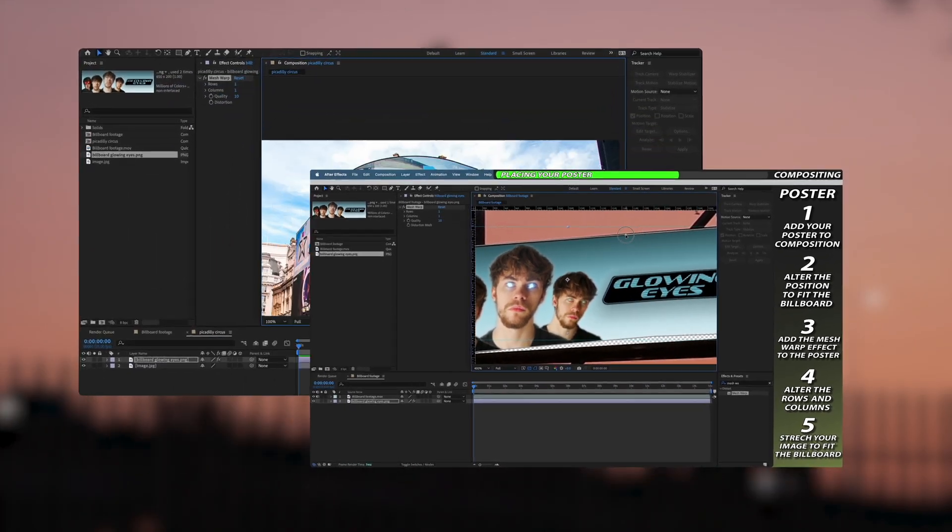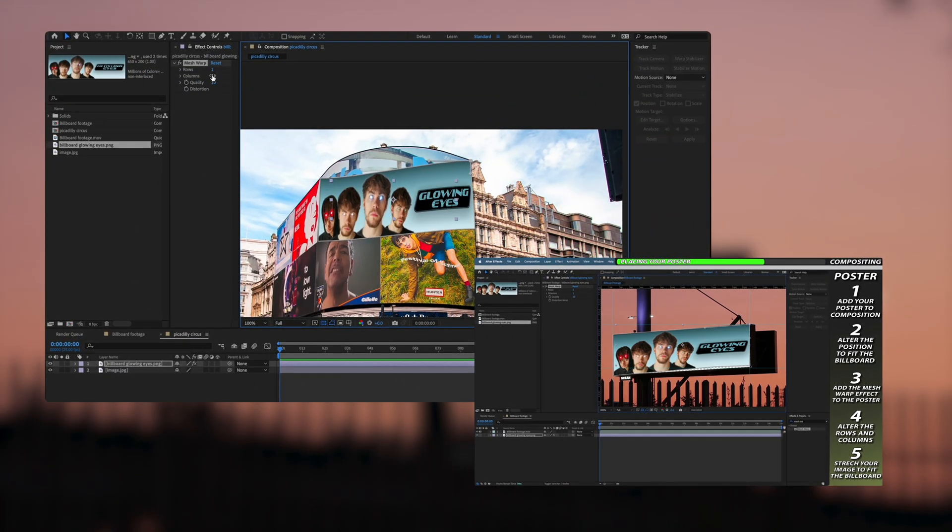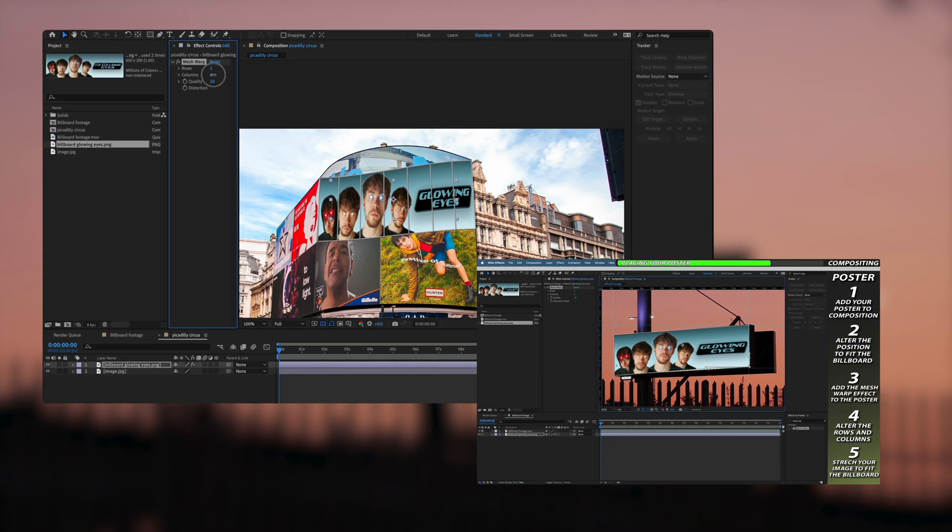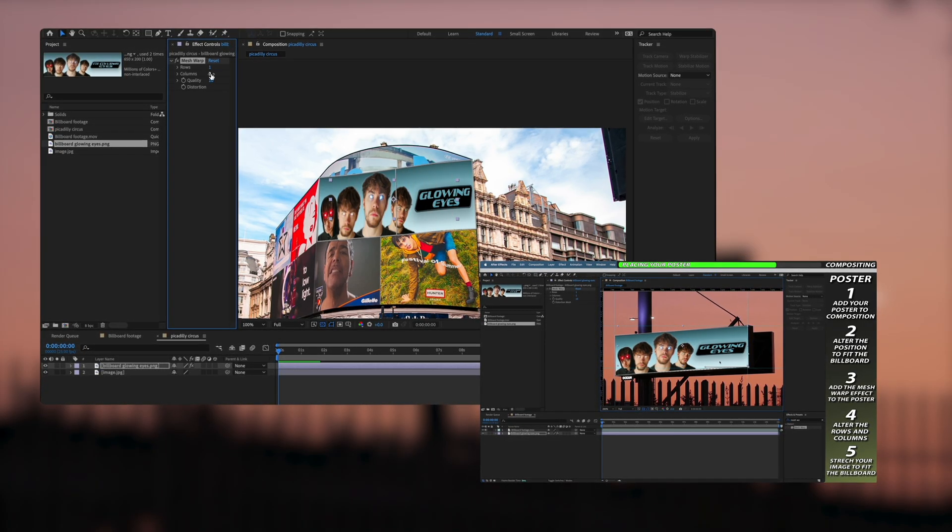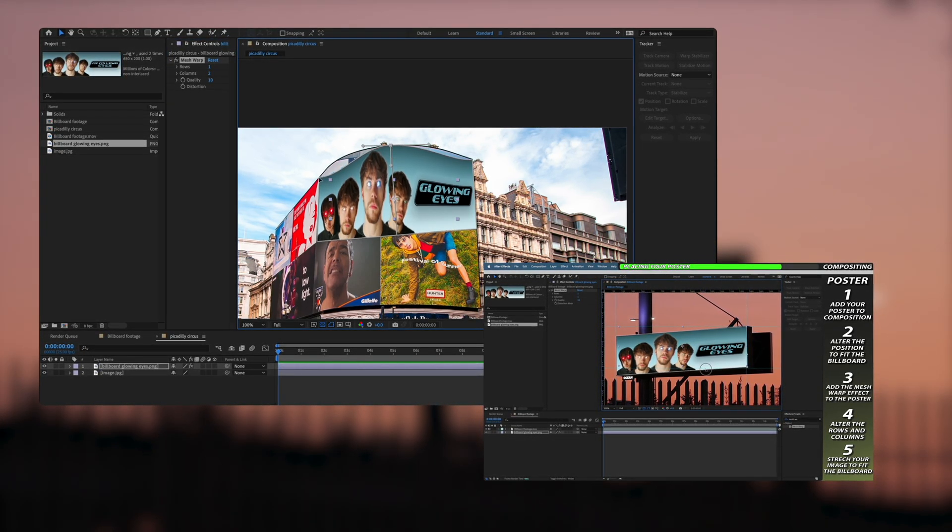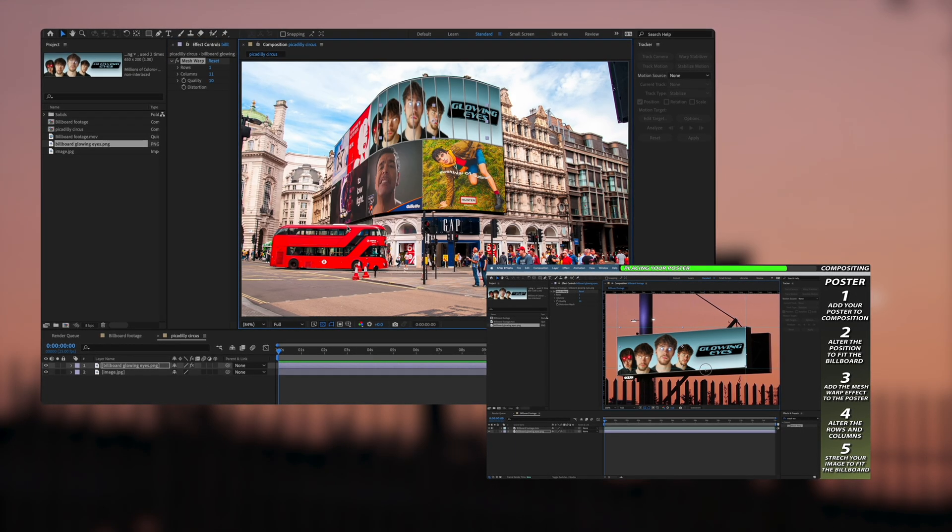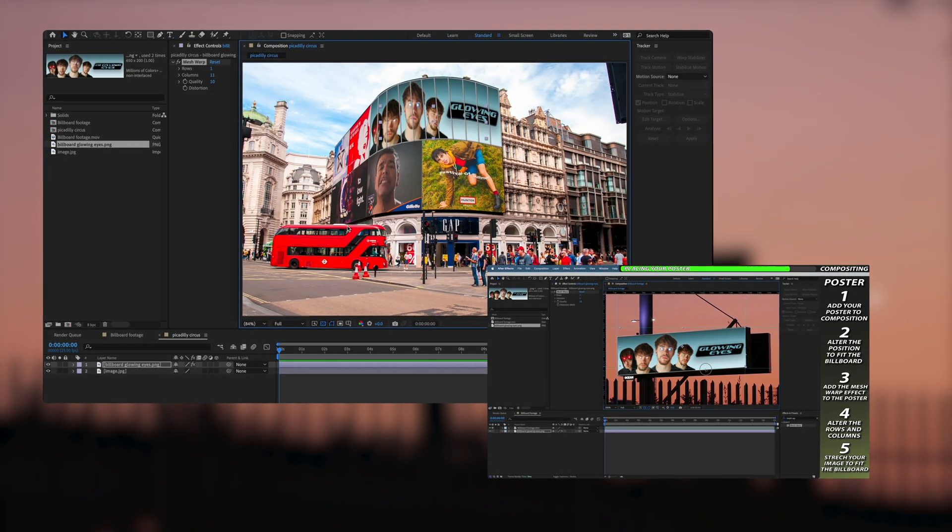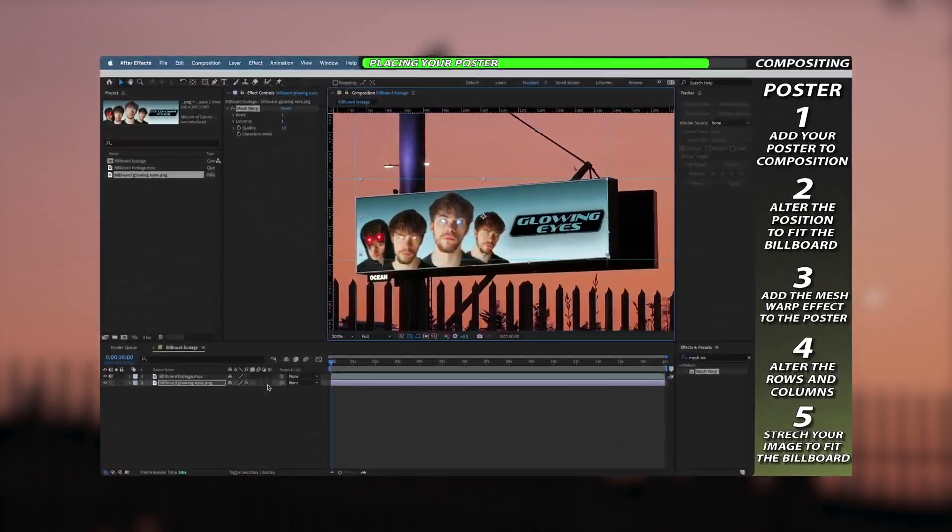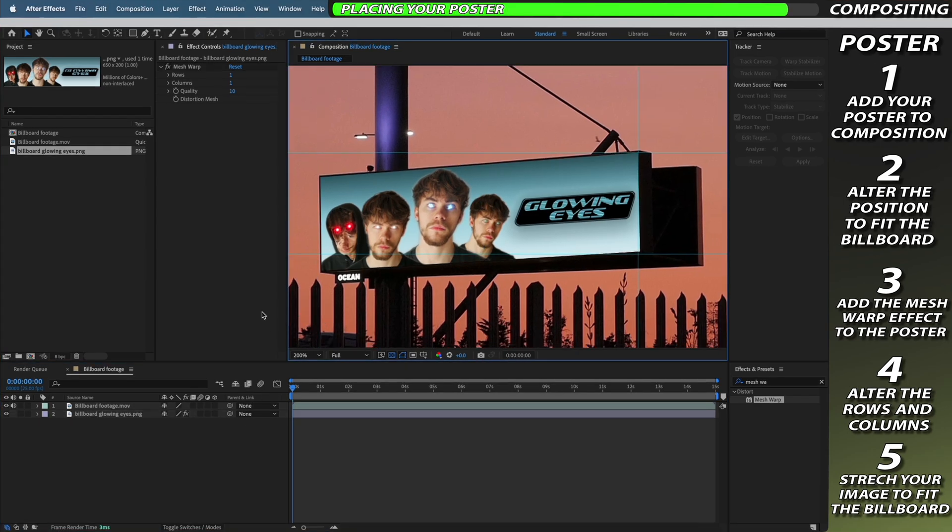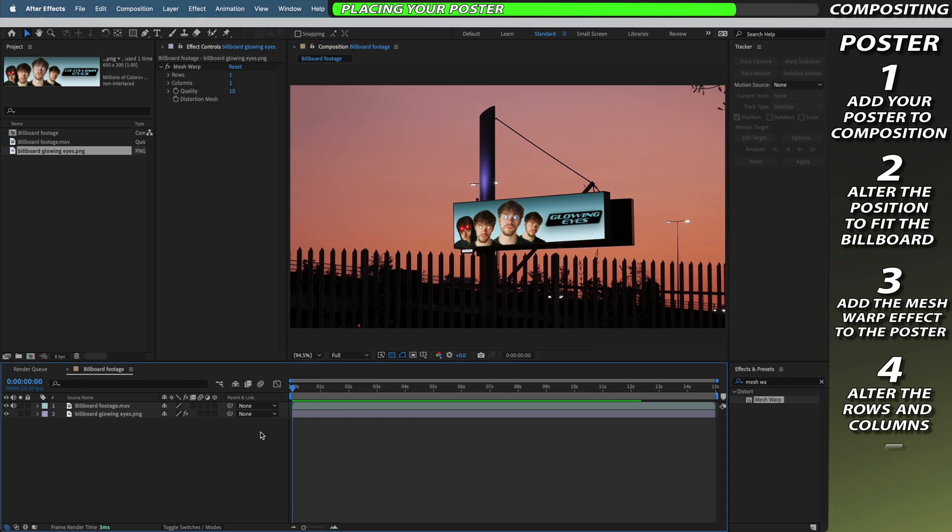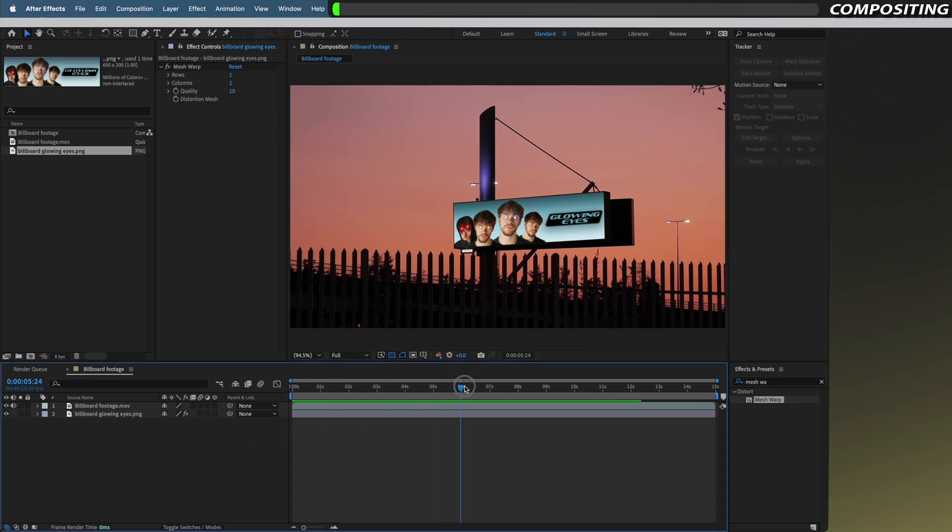Now if your billboard is in an irregular shape like this one in Piccadilly Circus you just need to increase the amount of rows or columns in your mesh warp and by doing this you'll be able to adjust your poster to the shape of your irregular billboard. Once you've completed your mesh warp it should have your image looking like it's got the depth and rotation that it needs to actually be in the scene, but it still requires some extra compositing to make it look really realistic.